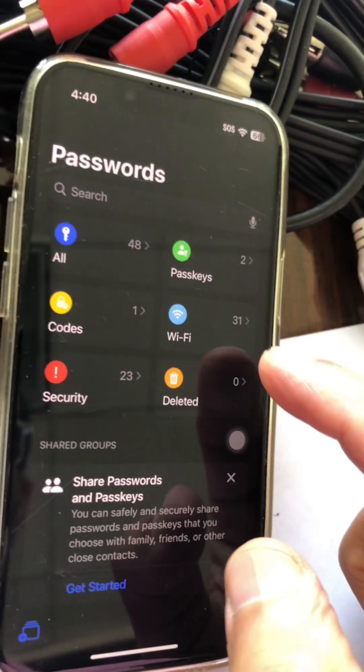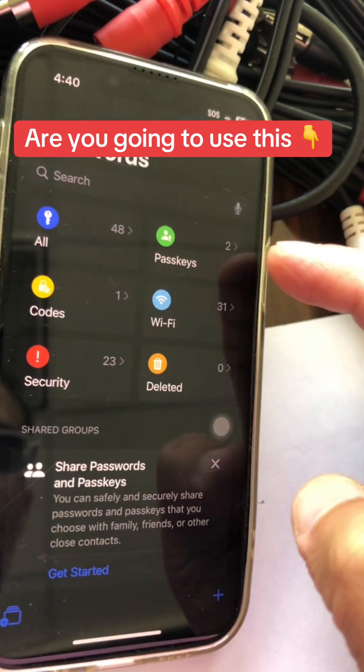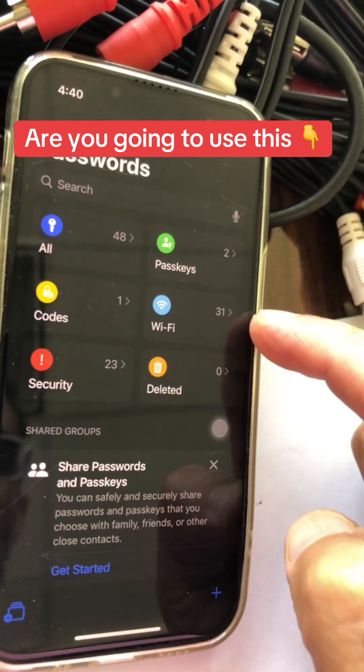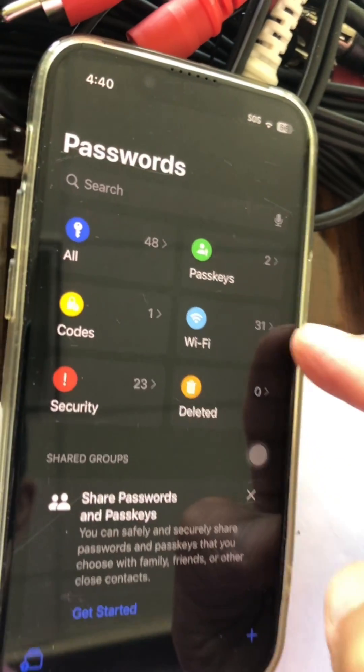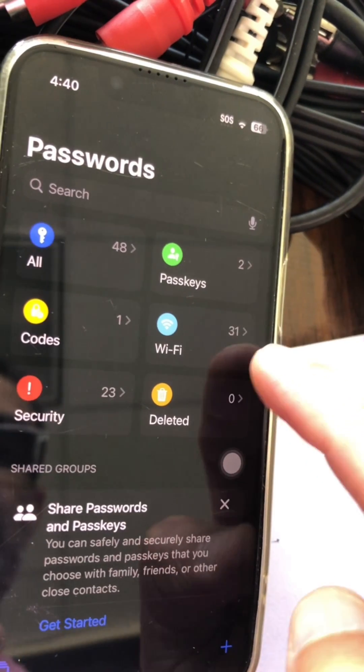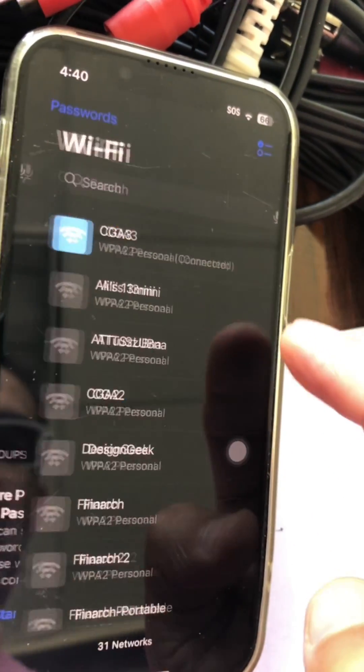So on the dashboard, you're going to see a bunch of options: all, passkeys, codes, and then you have a Wi-Fi option. So in my case, looks like I've connected to 31 networks in the past.